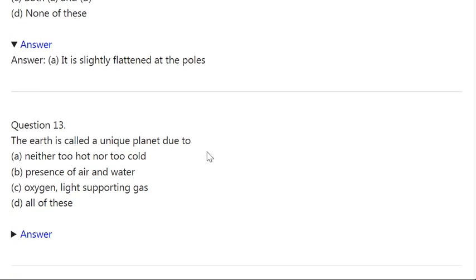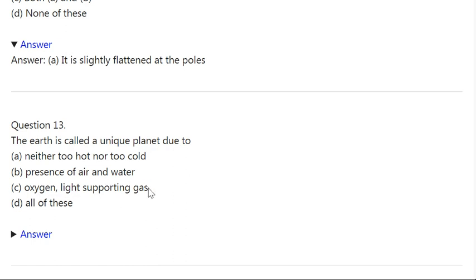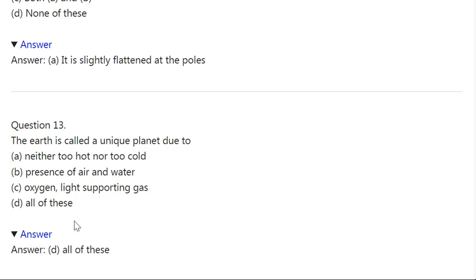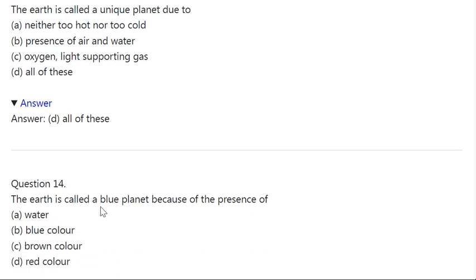Q13. The earth is called a unique planet due to: A: Neither too hot nor too cold. B: Presence of air and water. C: Oxygen and light-supporting gas. D: All of these. Correct answer is D — All of these.